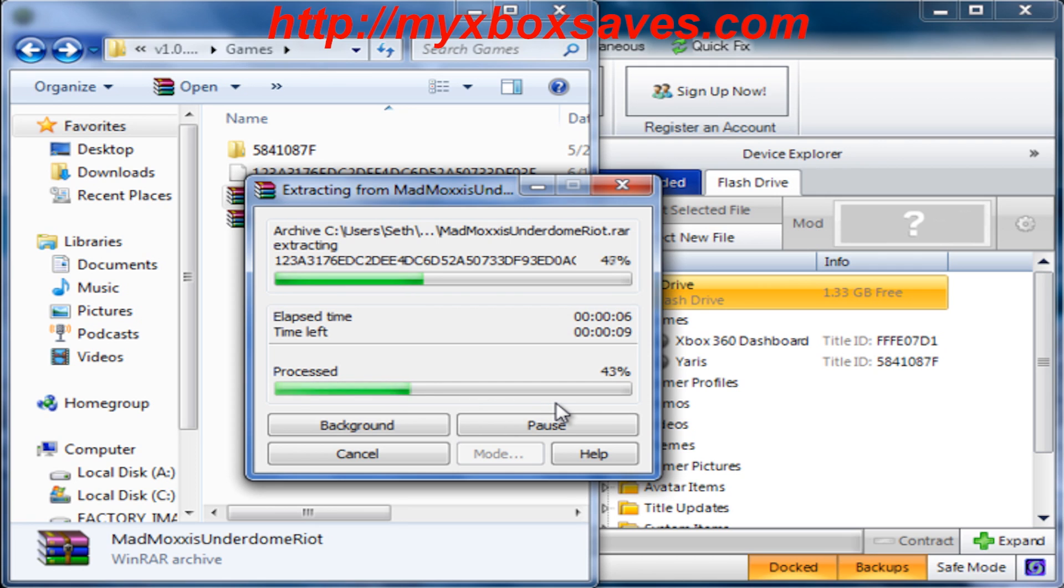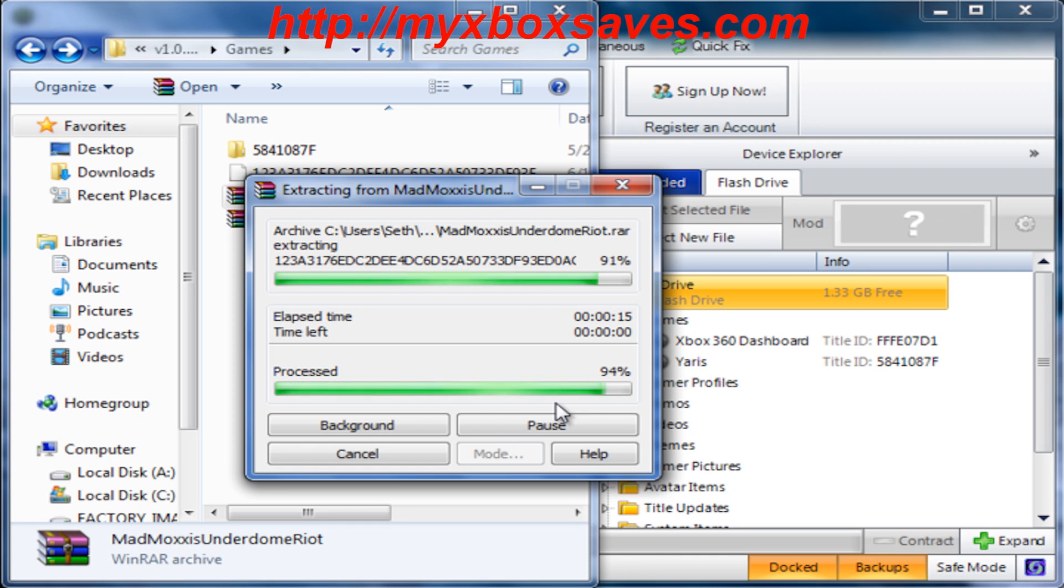Now if you download something like Claptrap's Robot Revolution, you'll have two parts and all you'll need to do is right click the first one and hit extract here, and it'll extract the file from both parts.